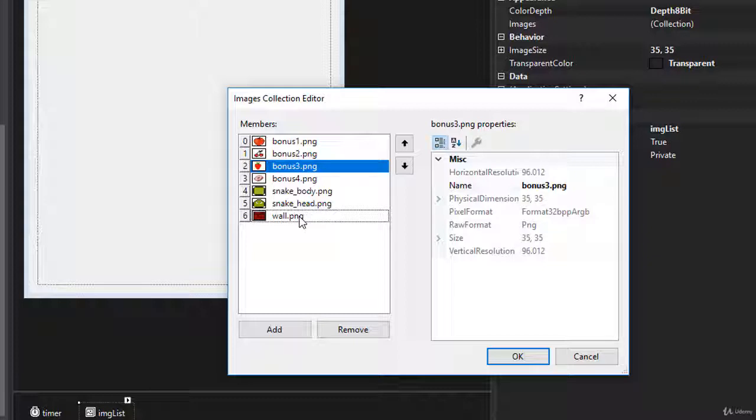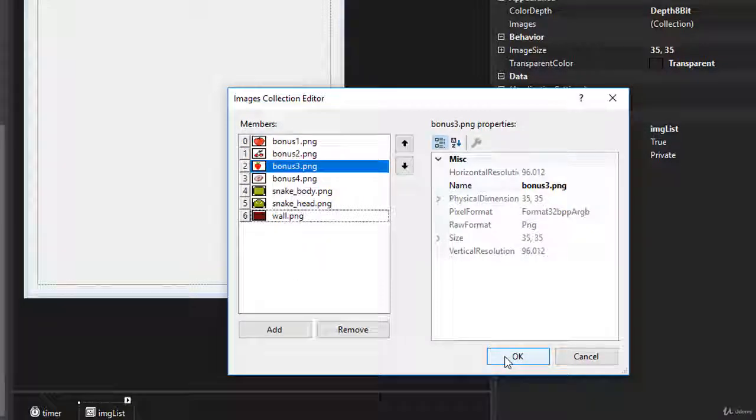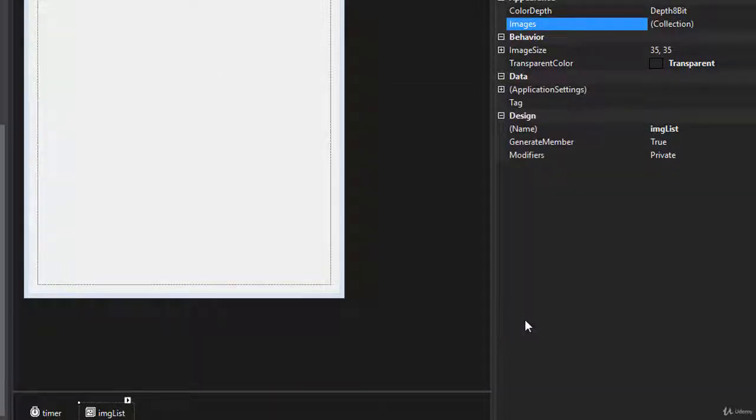Again, this is important because obviously when we draw the images on the board, we want to draw the correct ones. So this is done. Let's click OK. And our form is now ready and we are ready to code.